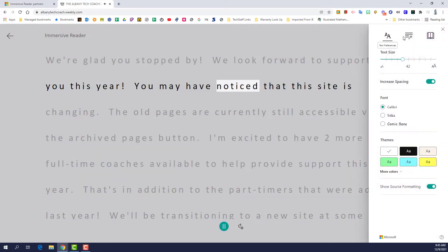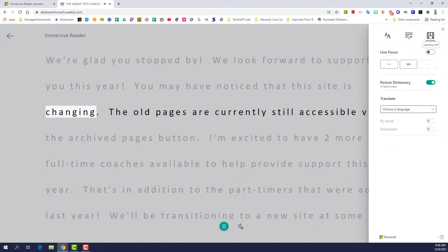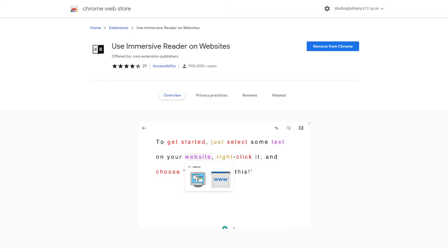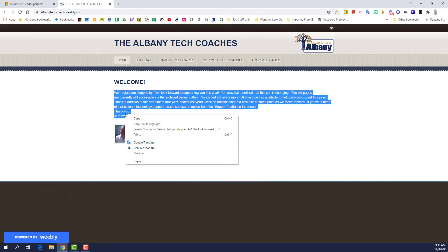That's right, the font, grammar, and translation tools are easy to get to once you have the Use Immersive Reader on Websites extension installed. Just select some text, right-click, and choose Help Me Read This.